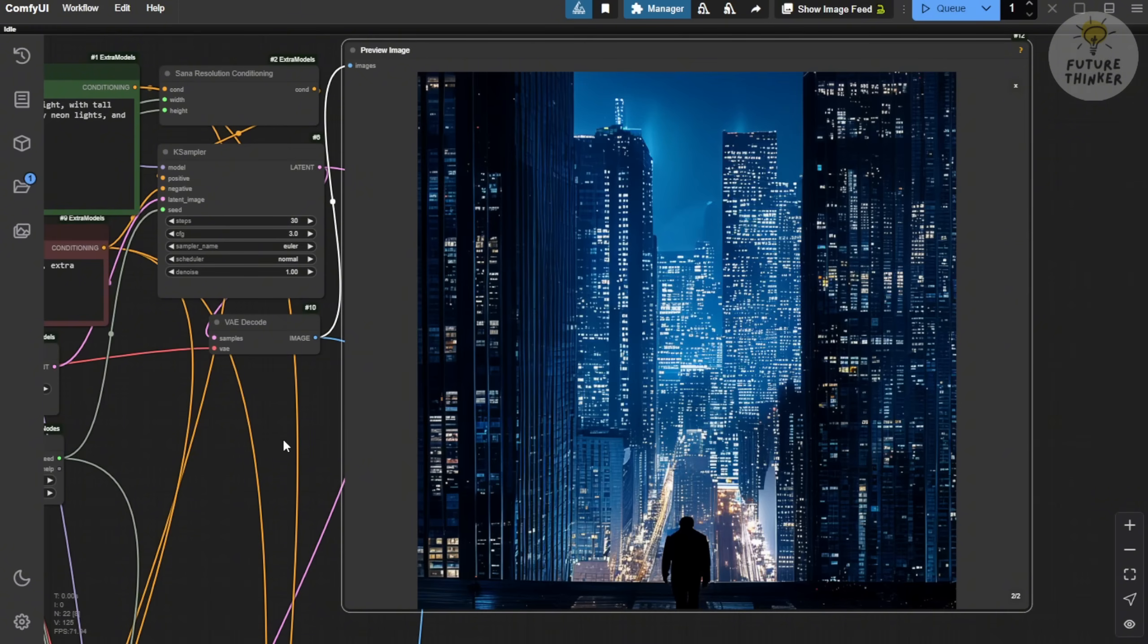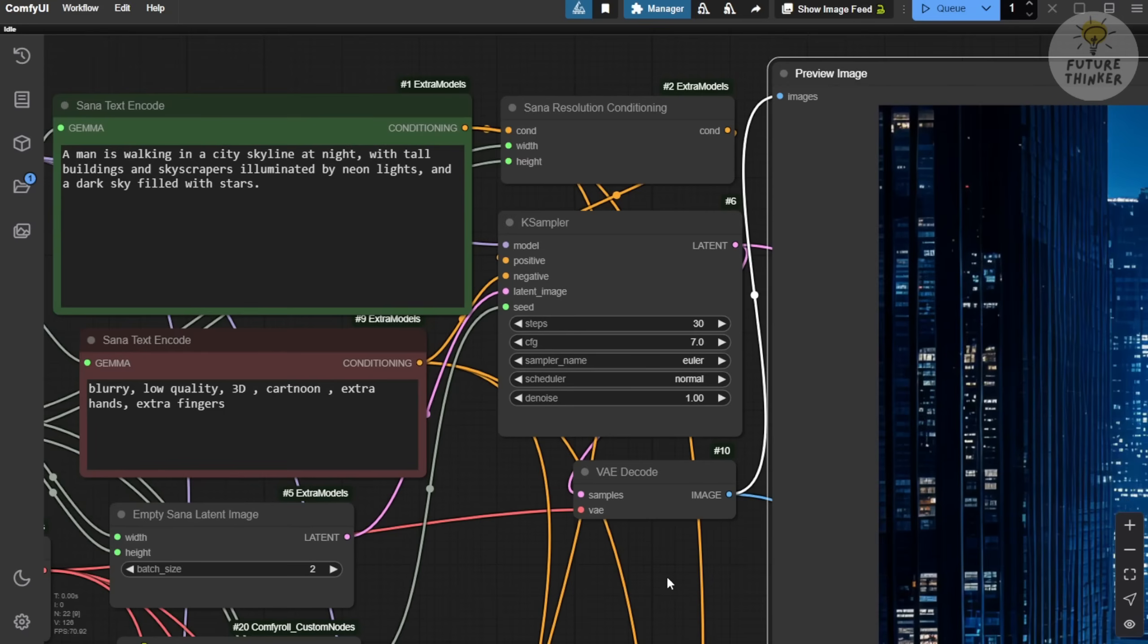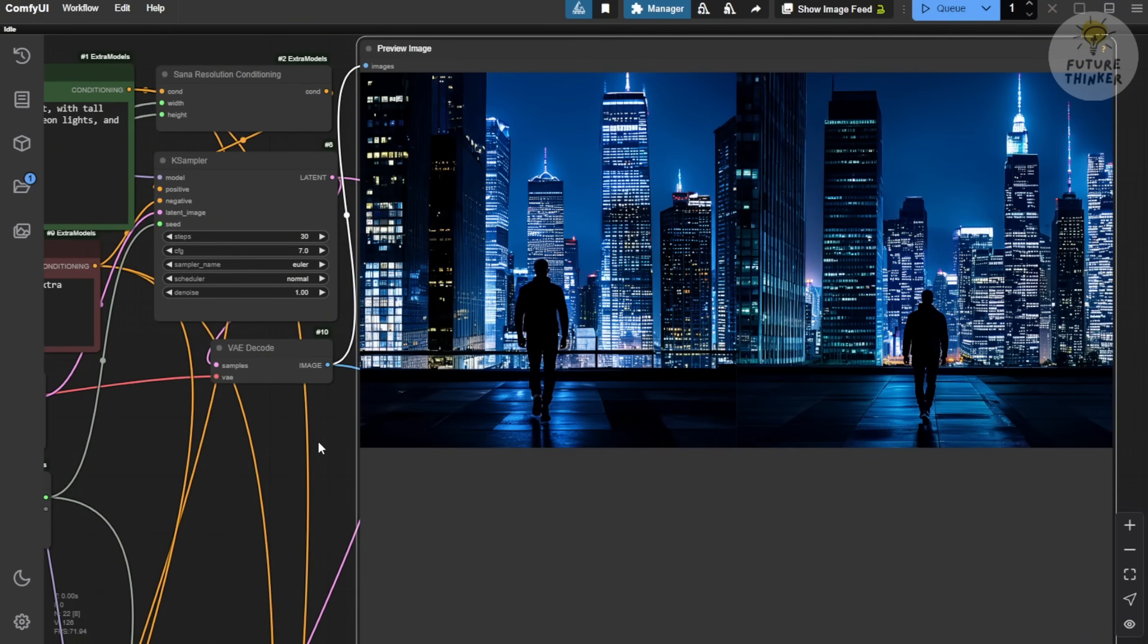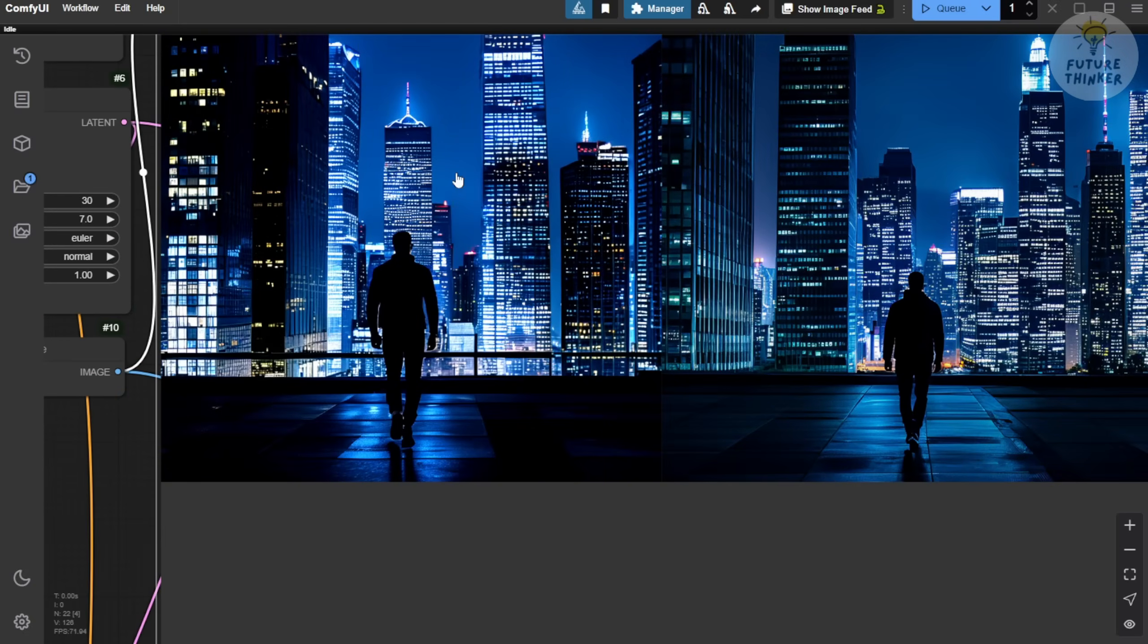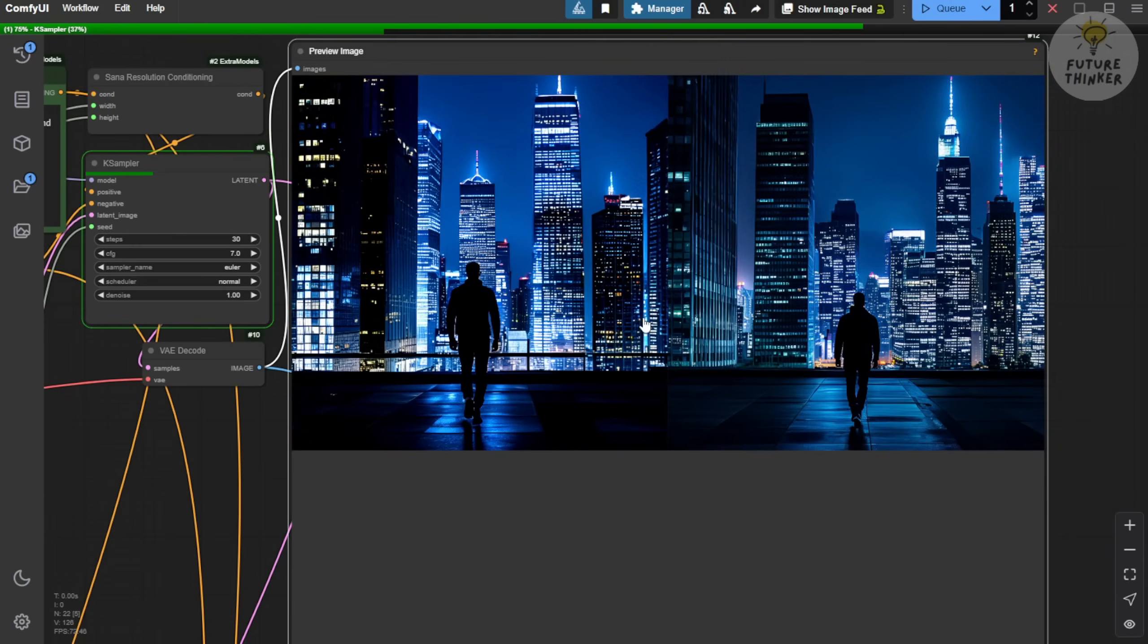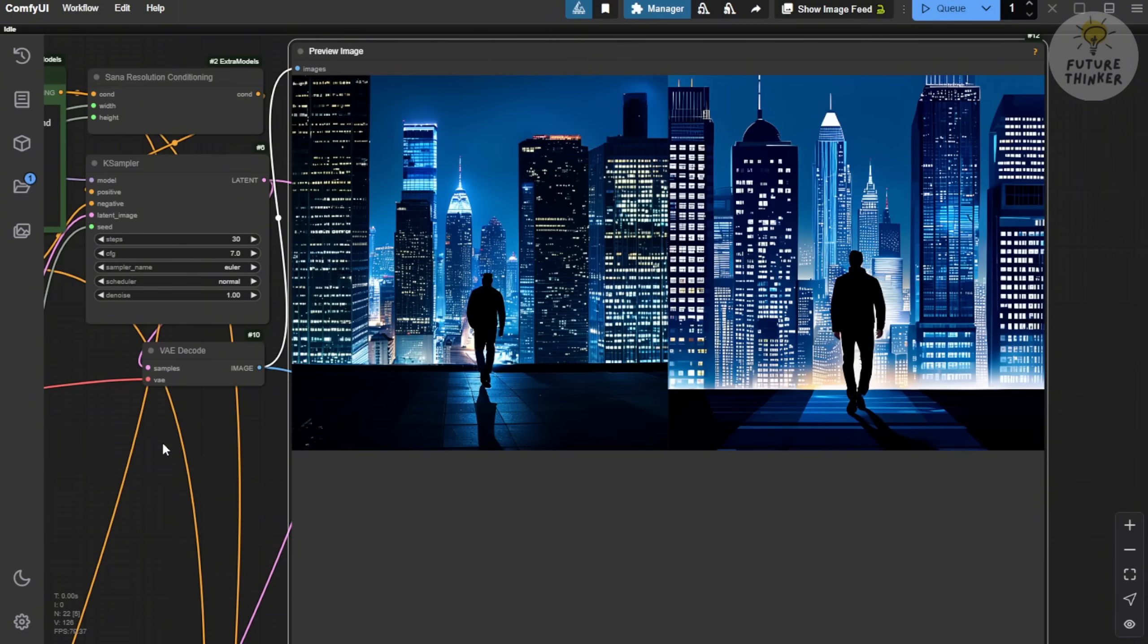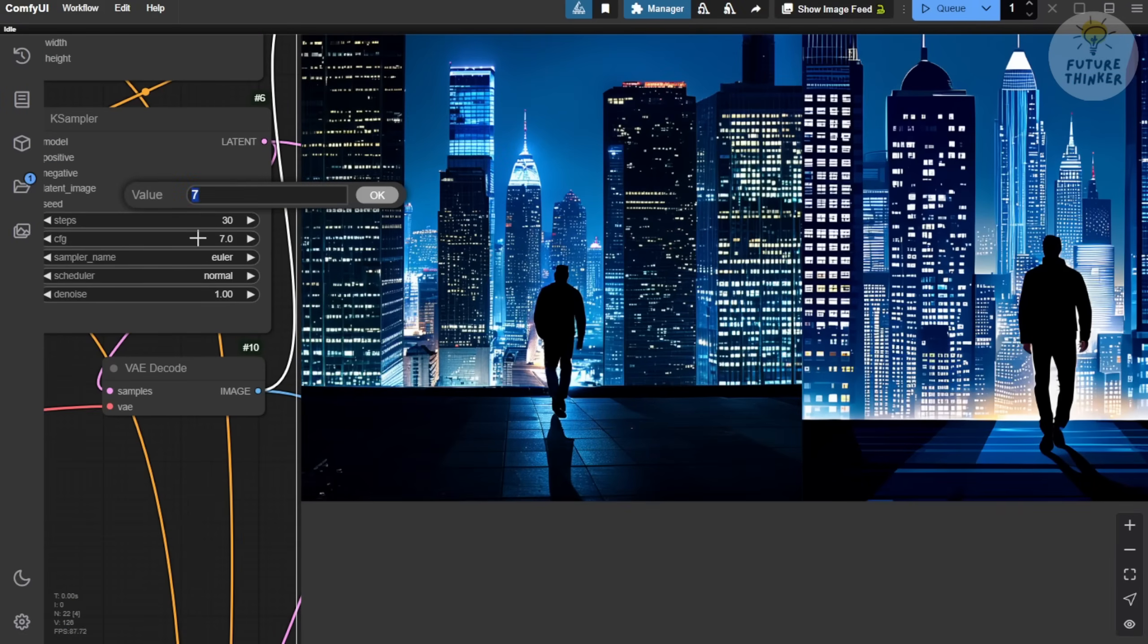When I set the CFG to 7, or even higher, you'll notice other styles coming through, like more saturated colors. At CFG 7, it's okay for anime or 3D style images. But if you're aiming for realism, higher CFG values don't work well. It all depends on the style and type of image you want to create. For this futuristic urban cityscape, the CFG settings are fine and it works well.